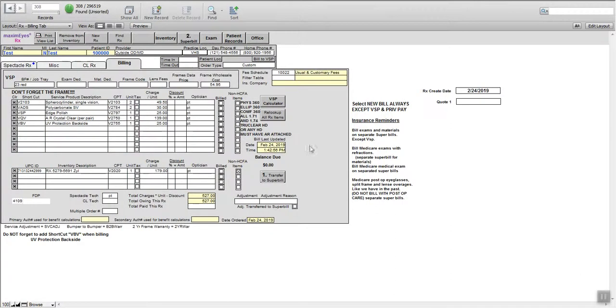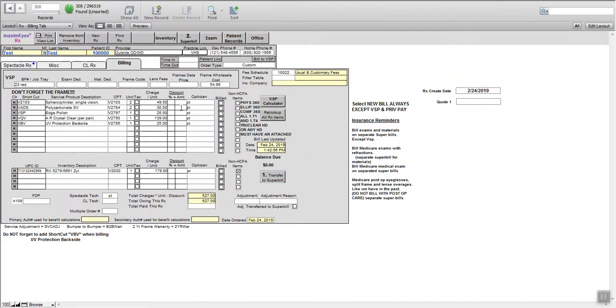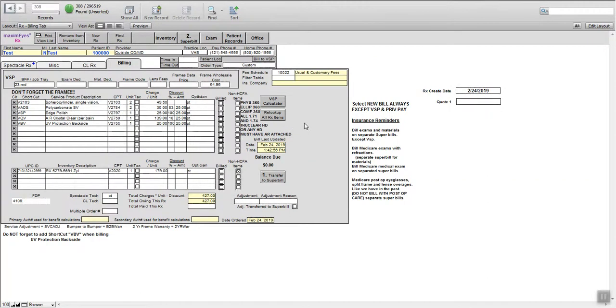And then now because they are private pay, you are allowed to offer them that $100 off. We're going to again put that in increments of 25 all the way down on four separate lines in the amount column. Not the percentage column. So instead of $527, it is $427.